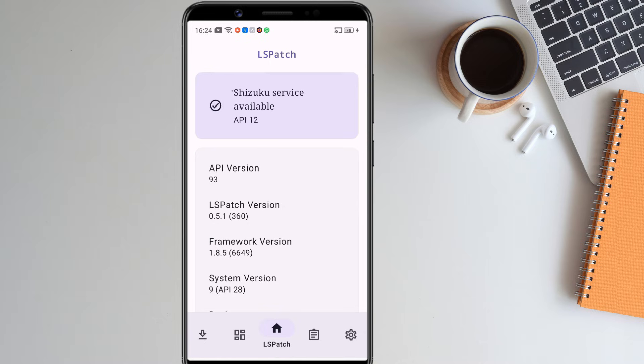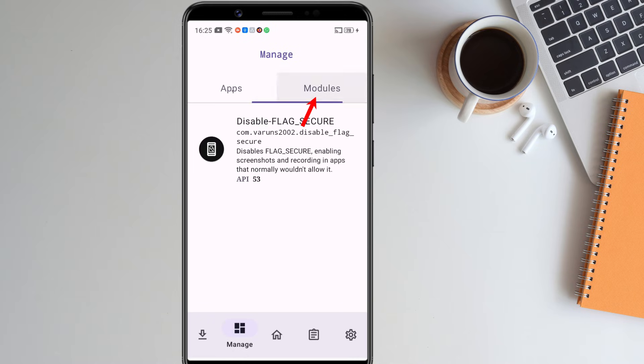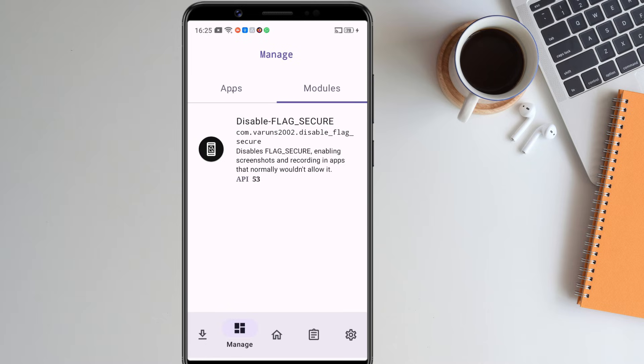Now Shizuku service is available for the LS Patch application. Next, go to the managed app. Click on modules. Here, you should see the disable flag secure module that we installed previously. Now everything is set up and we are ready to remove screenshot security in any restricted apps.